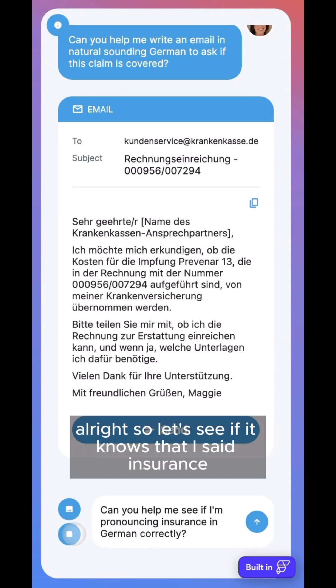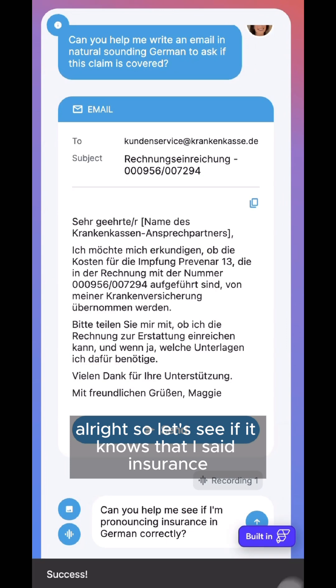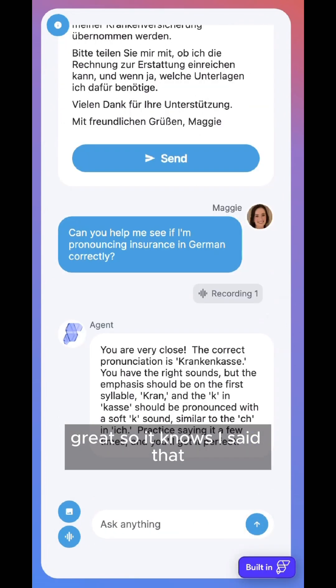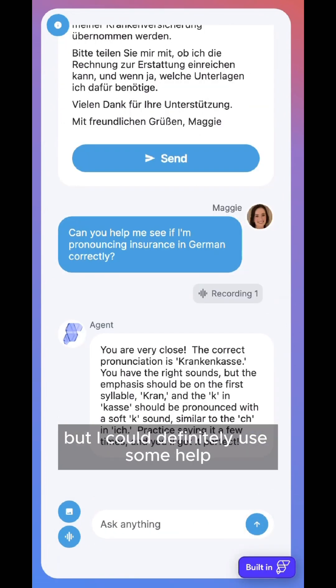Krankenkasse. Let's see if it knows that I said insurance. Great, so it knows I said that, but I could definitely use some help.